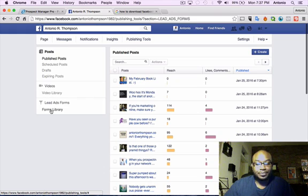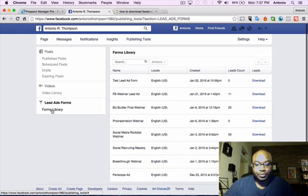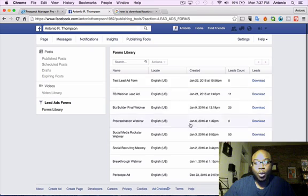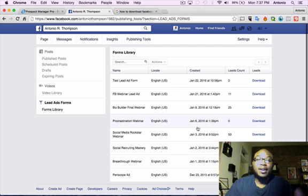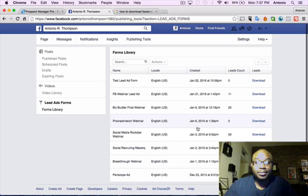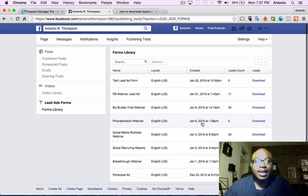So you click on that, and here's where you're going to see all the forms you've created. So when you create a lead generation ad through Facebook, you have to add a form to this page here.